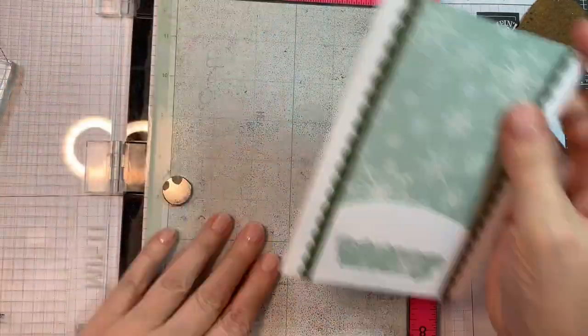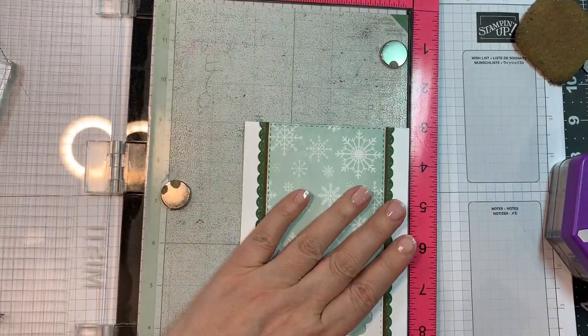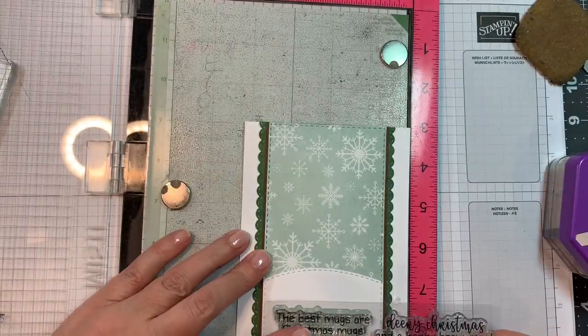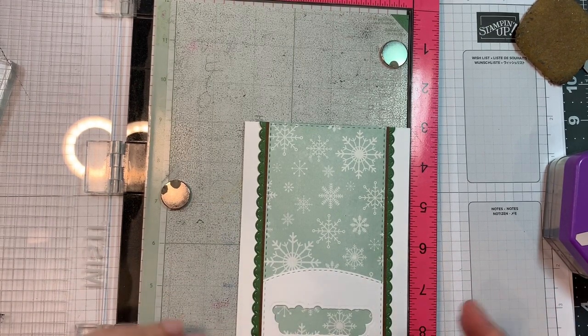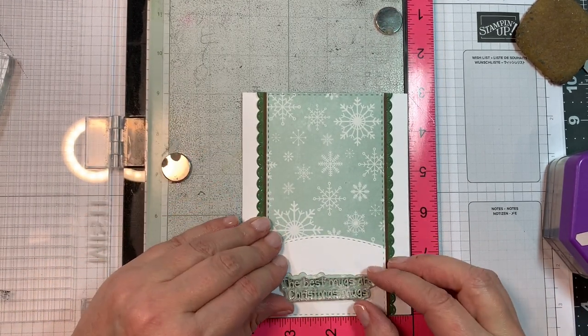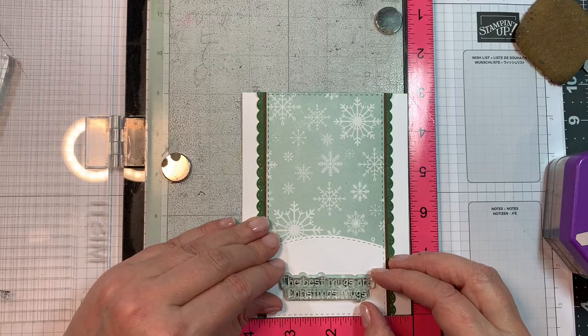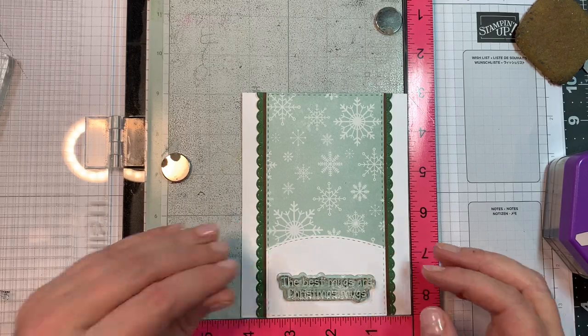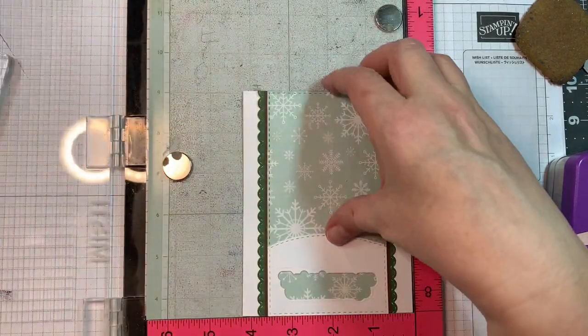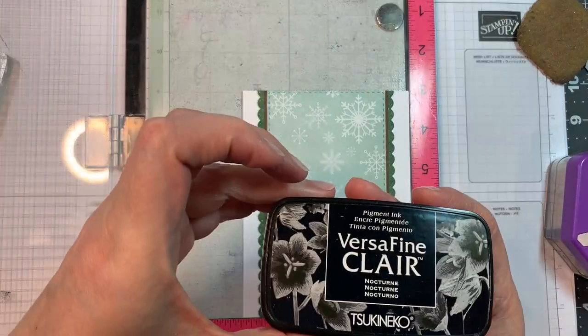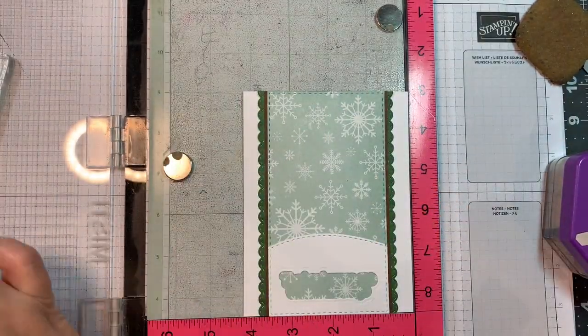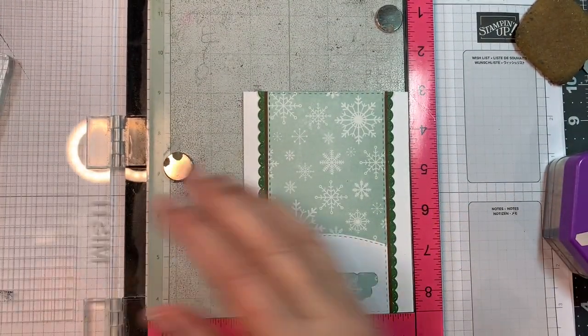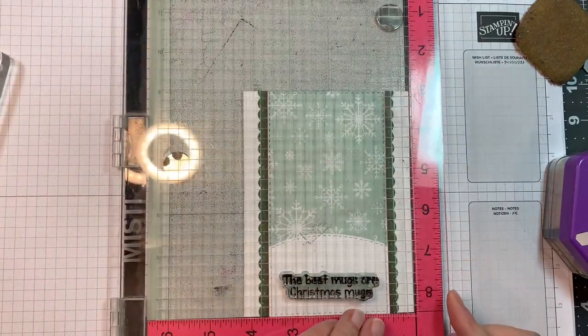Now I'm going to stamp in that hole. The stamp is from that Reindeer Blend stamp set and it says the best kind of mugs are Christmas mugs, which is kind of perfect for this kind of Cousin Eddie inspired card.